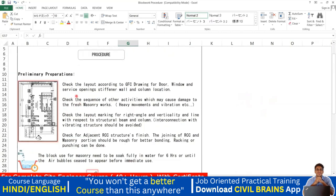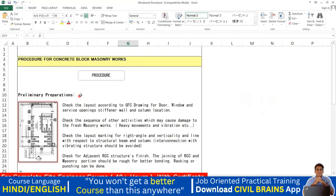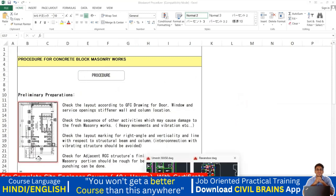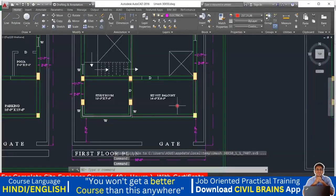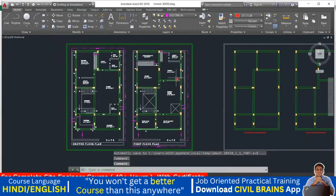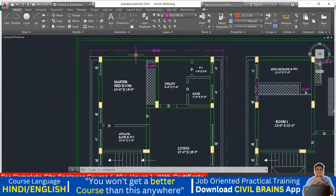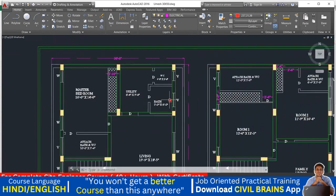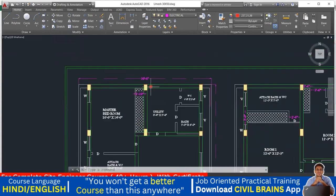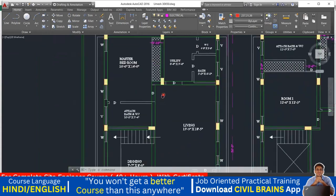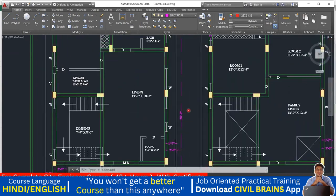Let's start with preliminary preparations — what you need to check before starting block work. You need to look at the plan. For example, say this is a house I'm constructing and I've already done the bare structure. Now I want to do the brick work. To do that, I'll check all the drawings. You can see there are columns here — this is the area for brick work.